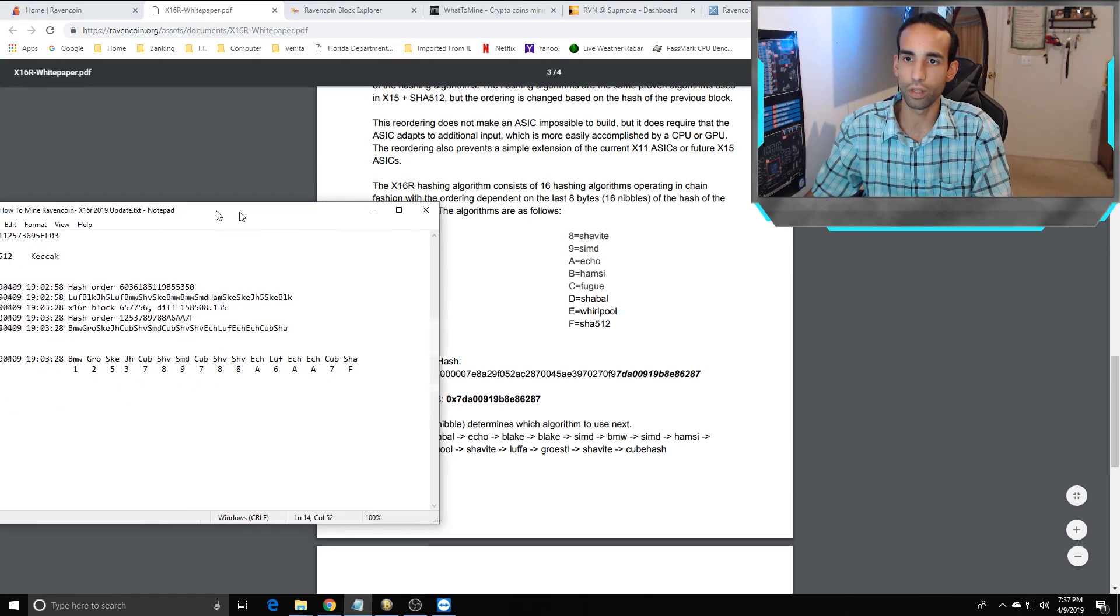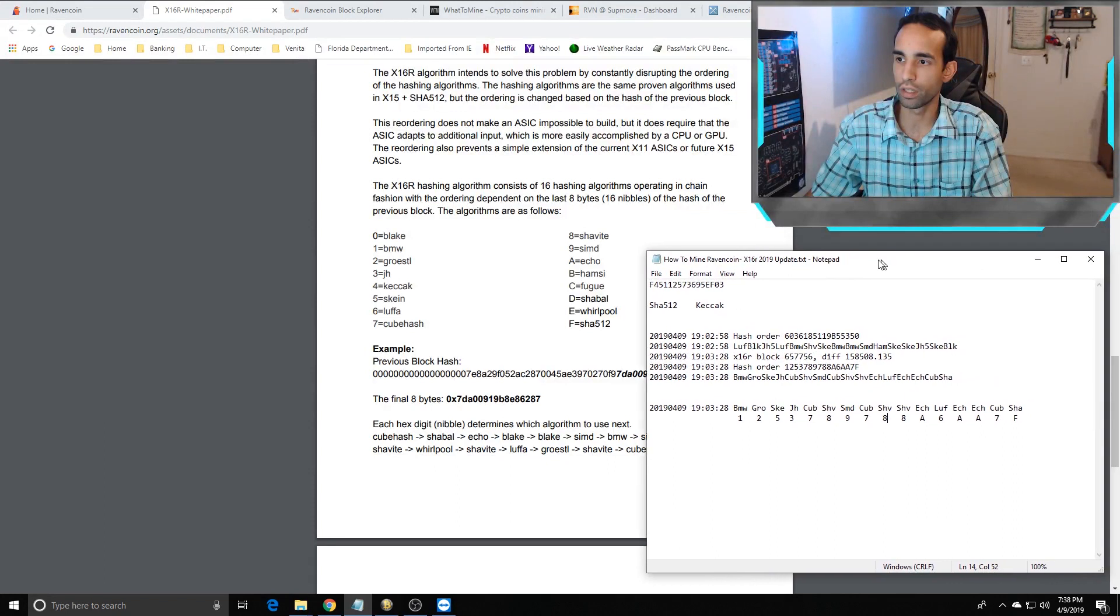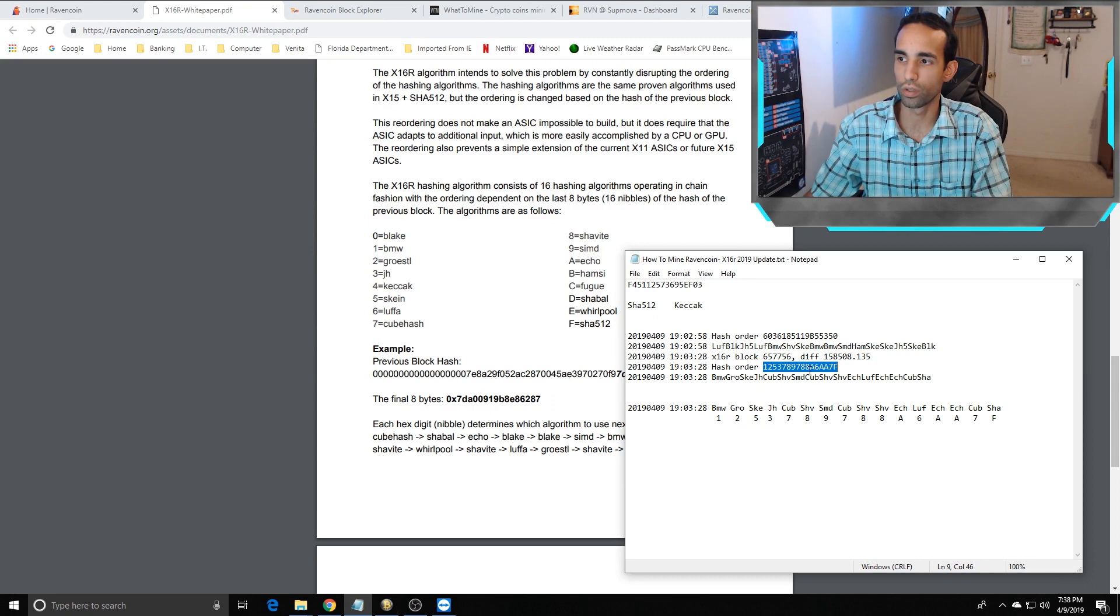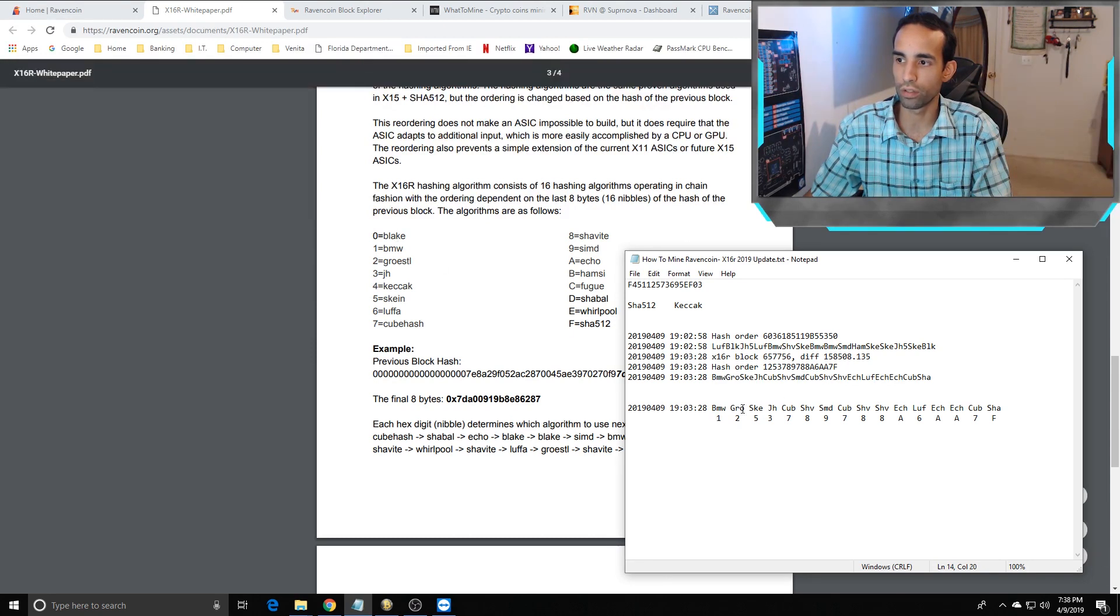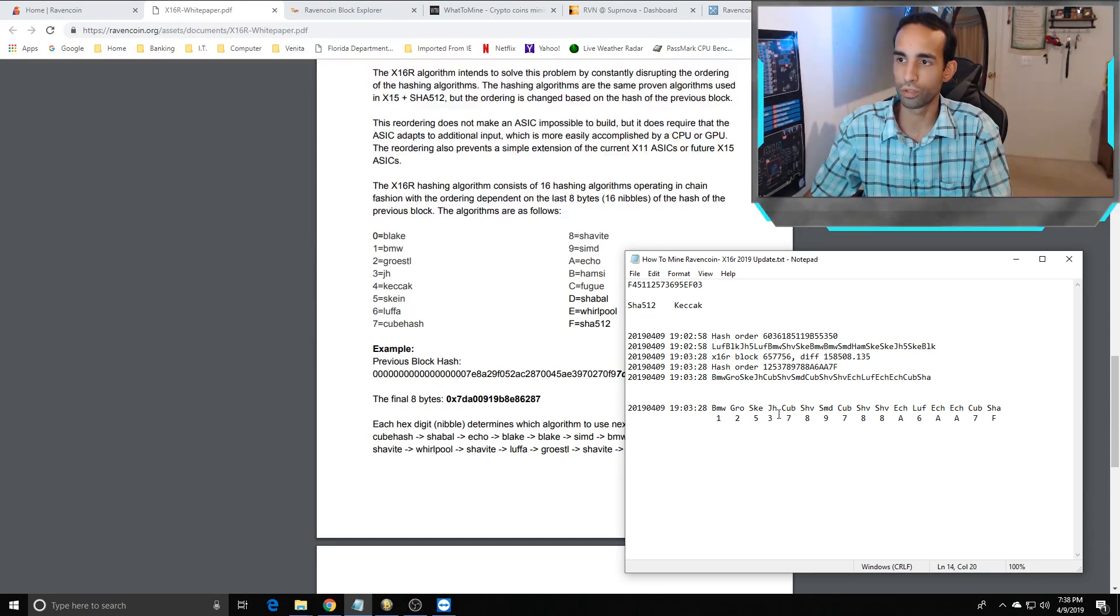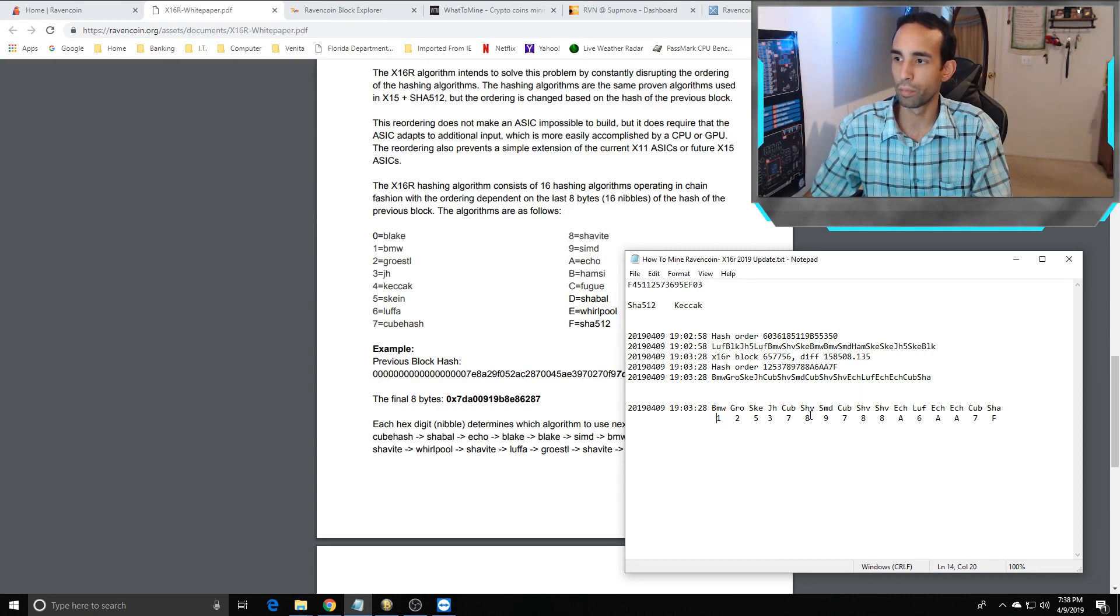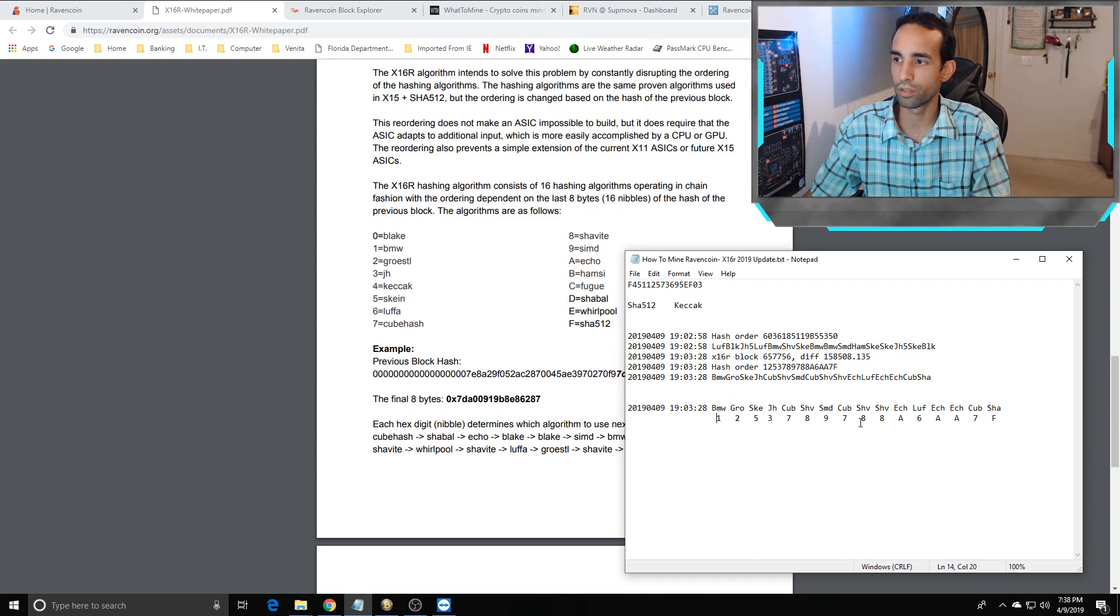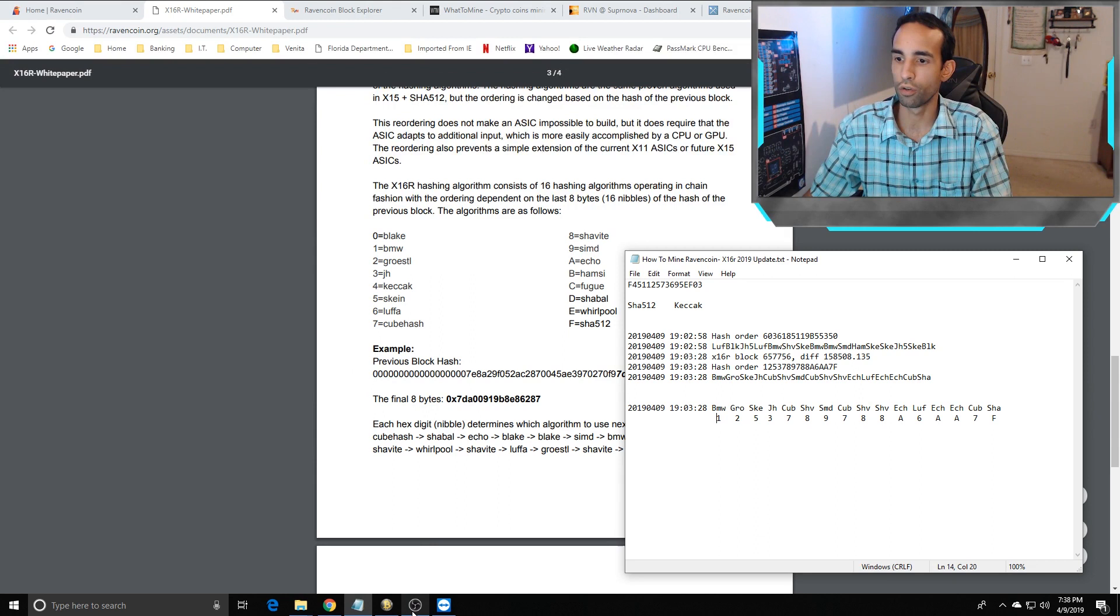Here's an example I drew up from one of my miner rigs so we can see the hash order. One, two, five, three, seven, eight, nine, seven, eight, eight, A, six, eight, eight, seven, five. You can see the algorithms they're using: one is BMW, Groestl is two, Skein five, JH three, CubeHash seven, Shavite eight, SIMD nine, then there's CubeHash again, Shavite, Echo, Luffa, Echo, Echo, CubeHash, and then SHA512.